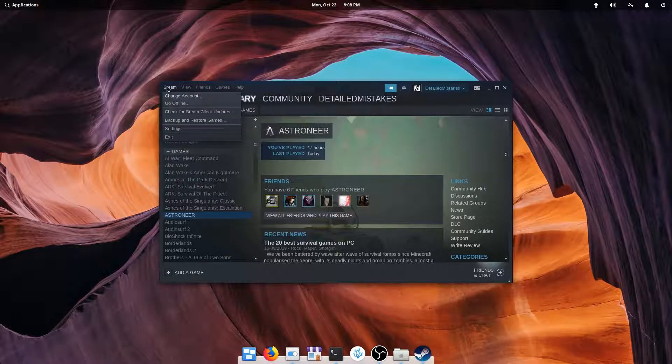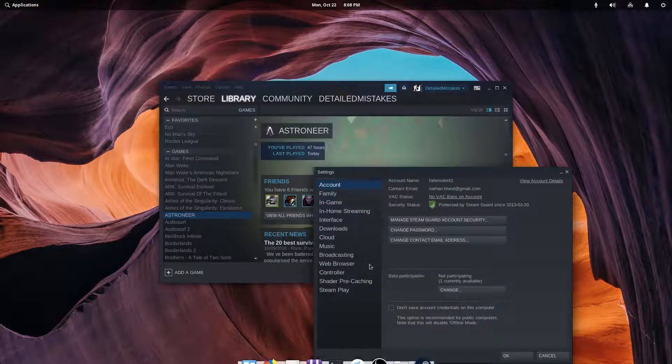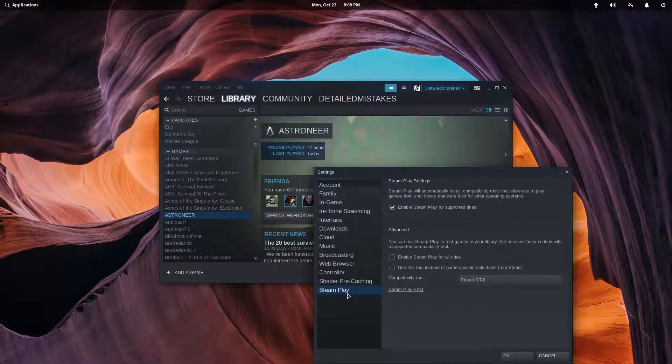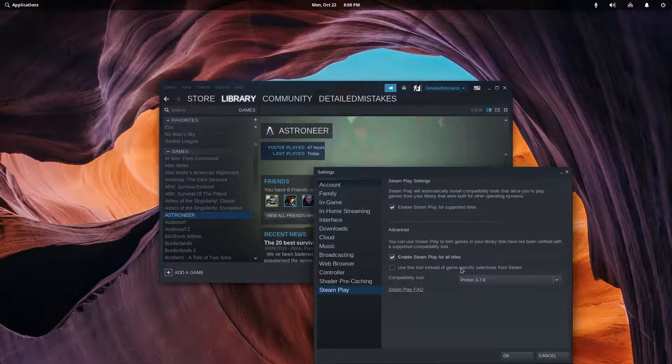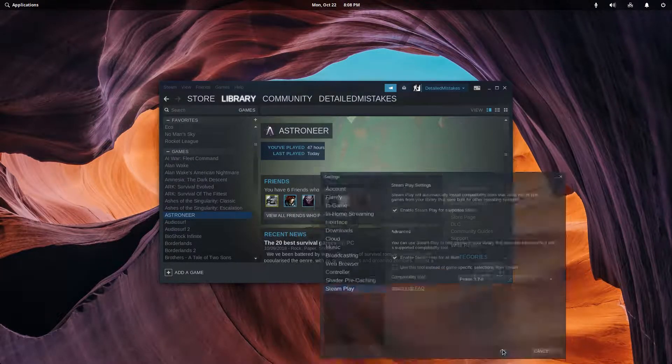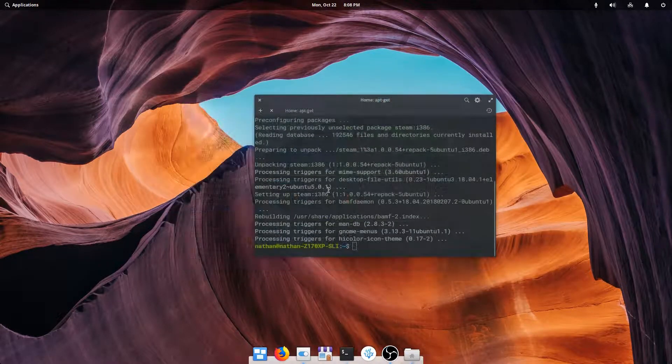Steam Play, and Enable Steam Play for All Titles, and just hit OK. And it'll give us a little warning that we're going to restart Steam.